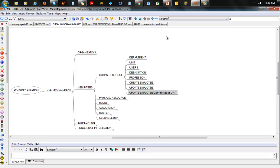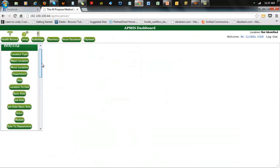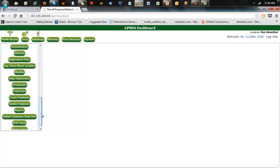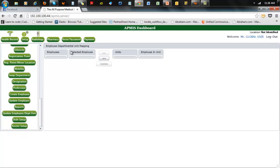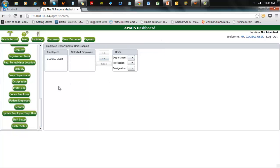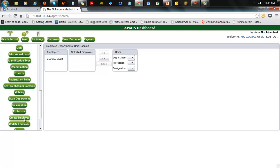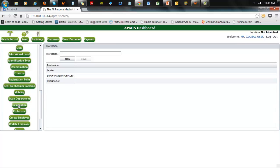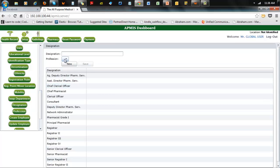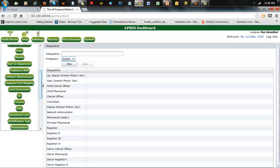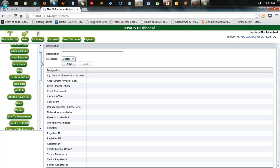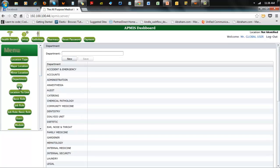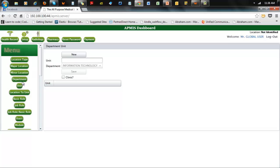Let me switch over to just show you the buttons. So you have 'Update Employees and Department,' 'Create Employees,' profession setup where you add a new profession, create a designation and attach it to a profession, and then create department and unit. Those are the basic setup parameters for that to happen.